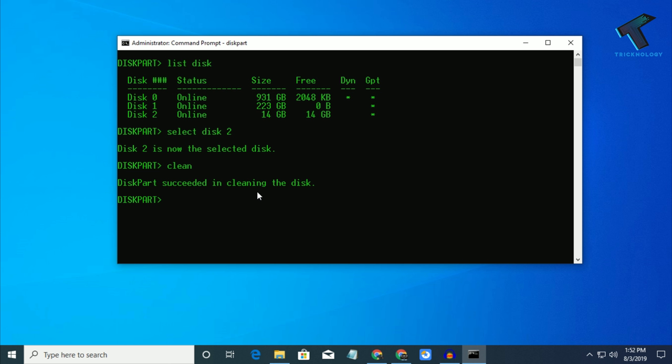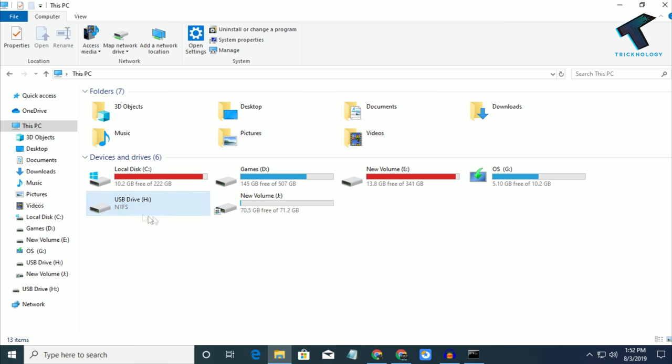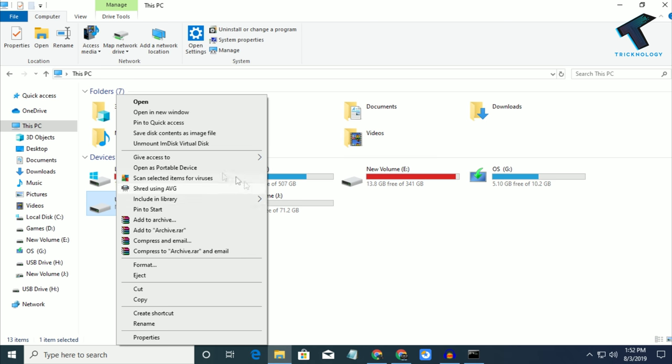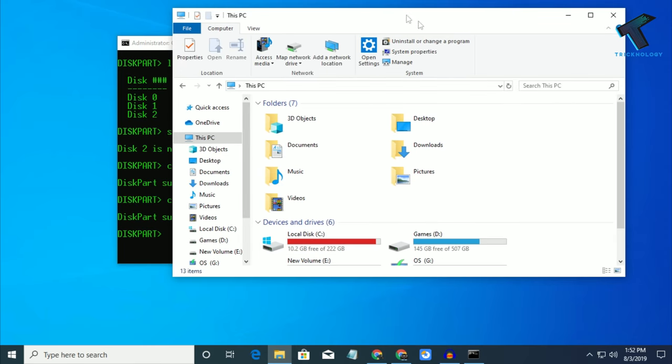Now you have to put the command create partition primary and press Enter. As you can see, it is created. Now try to format your pen drive, and if it is still not working, then you have to download this tool which I will give you in my video description.